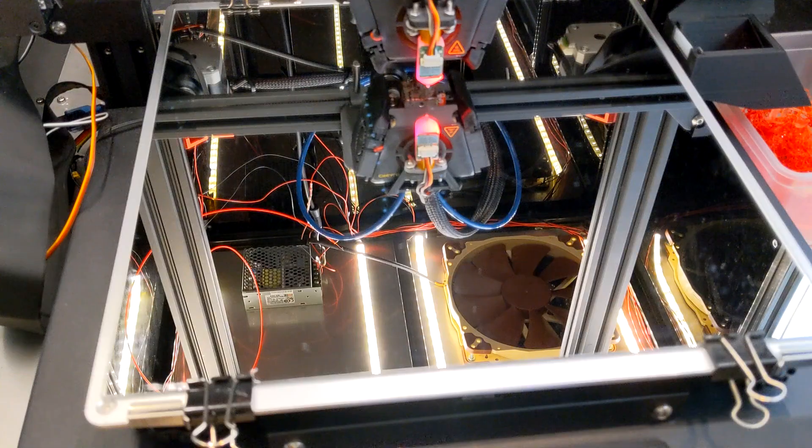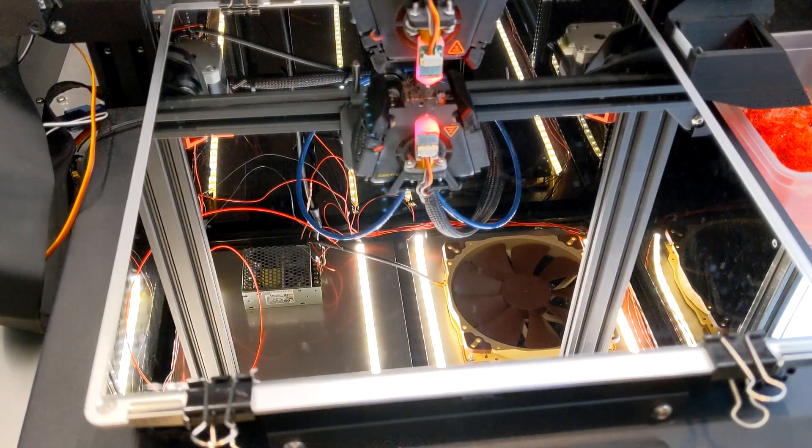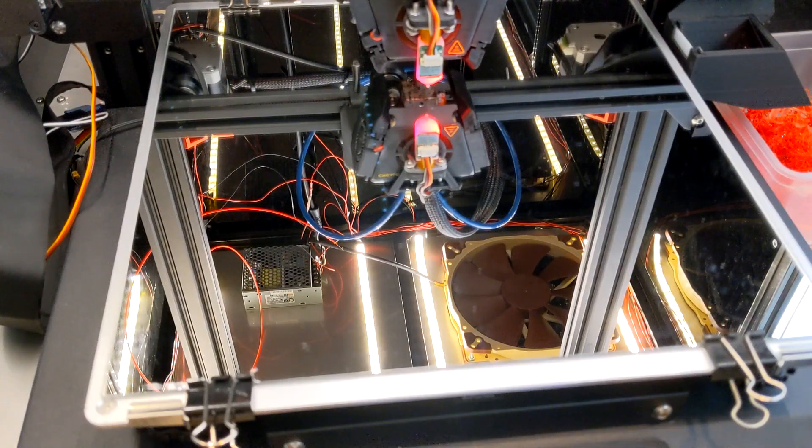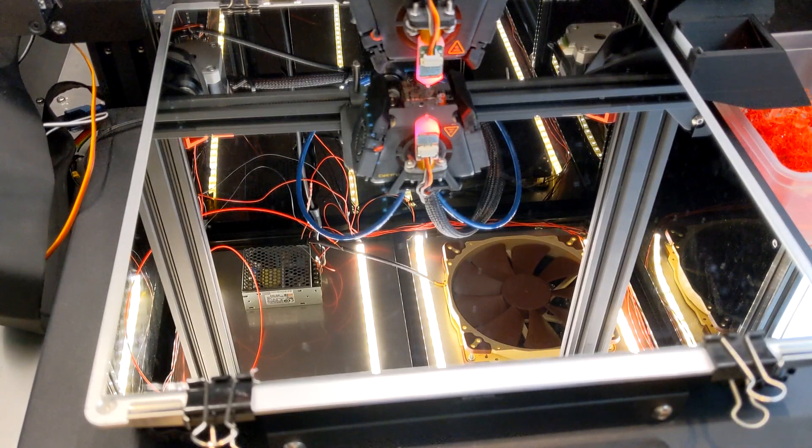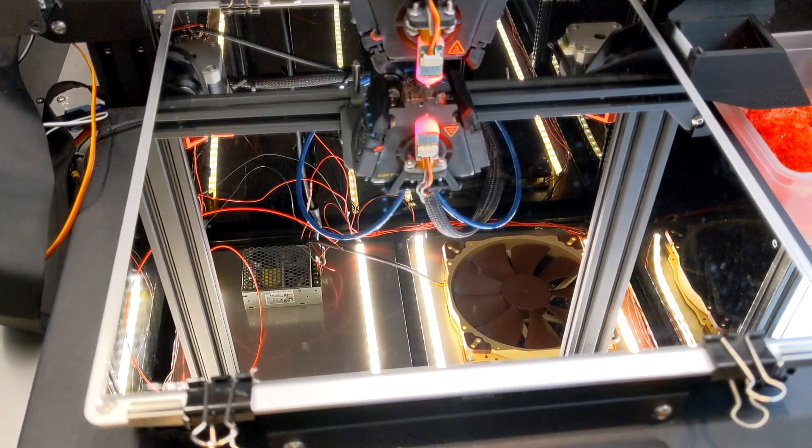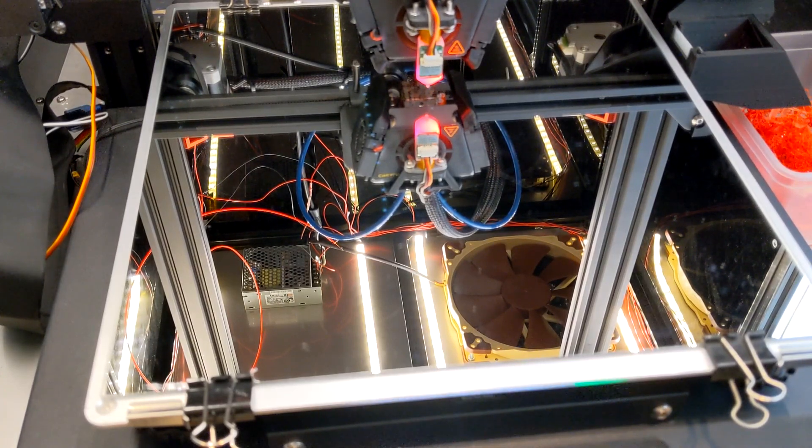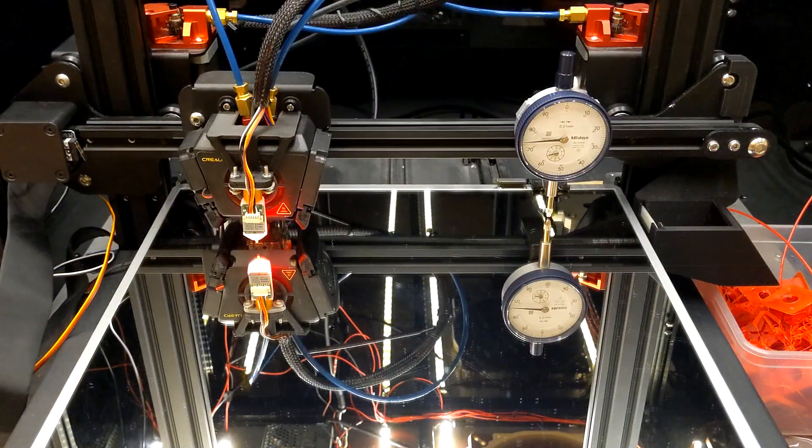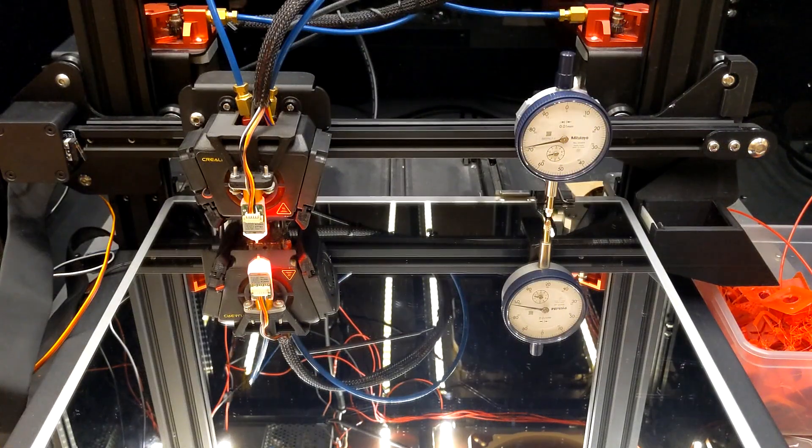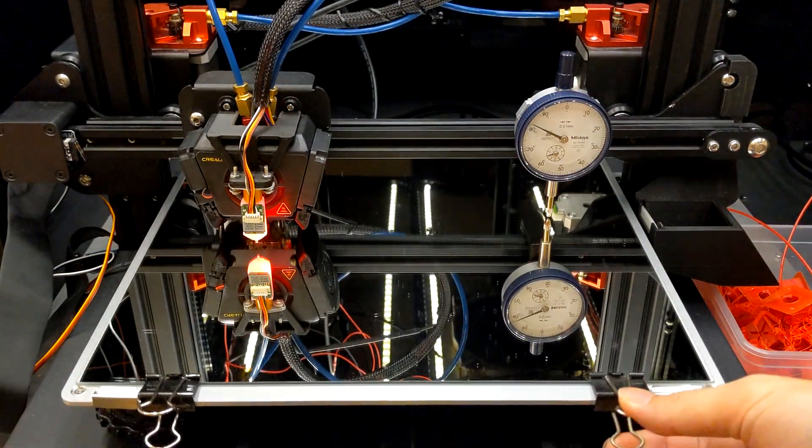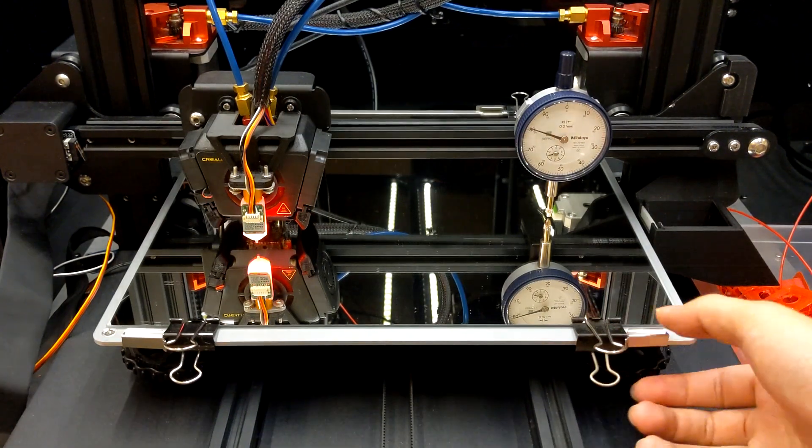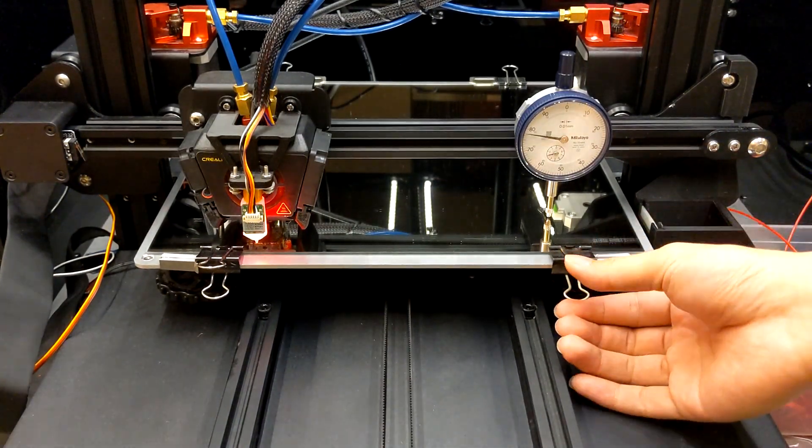One of the solutions is to place a glass on the aluminum build plate. The glass naturally comes with flatness and a low thermal expansion rate. It seems good enough for most applications until I used a dial indicator on the print bed and measured the build plate.